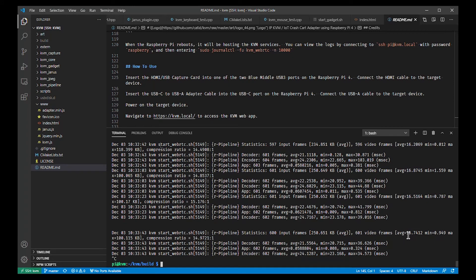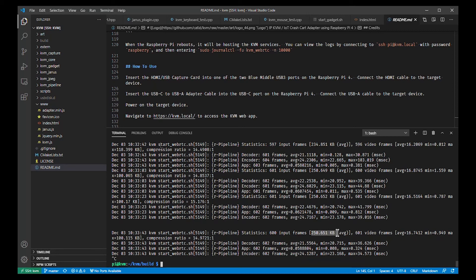You can look at statistics like: what's the average size of a video frame, minimum size, max size in the last 10 seconds. This is the JPEGs coming from the HDMI input, and here's the compression ratio we're achieving with H.264.